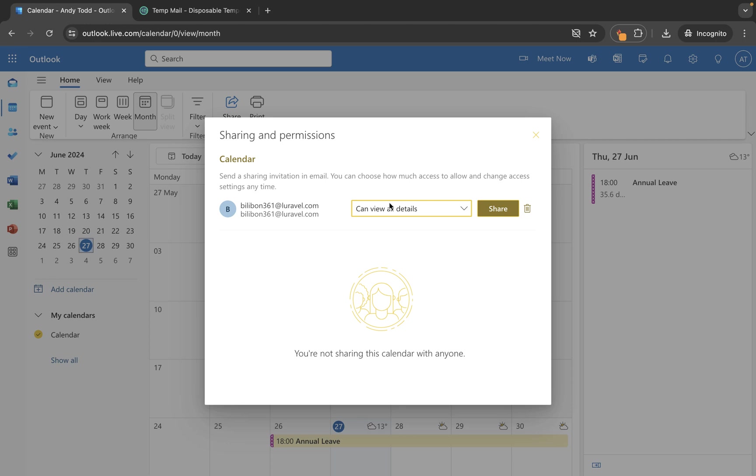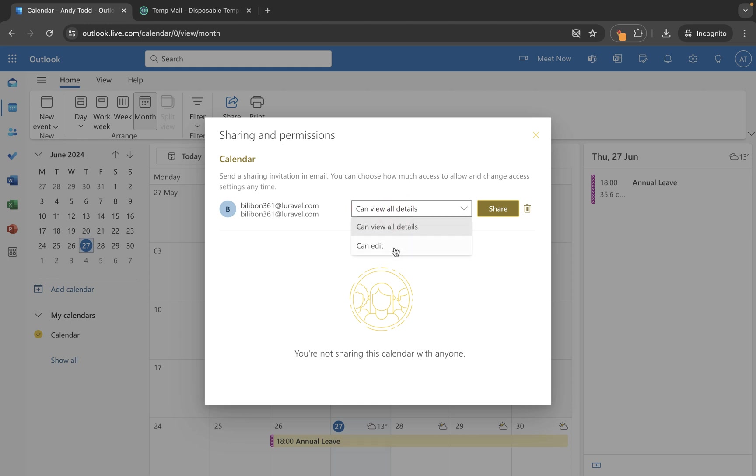If I choose to share it with all details they'll be able to view all of the details within my calendar. You'll notice though there is also the option to can edit. So I'm going to leave this as can view all details and click share.